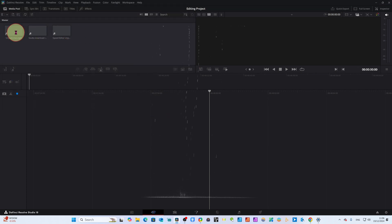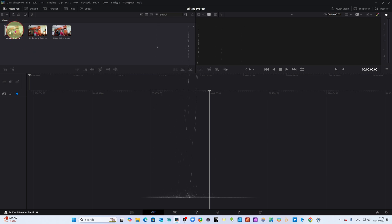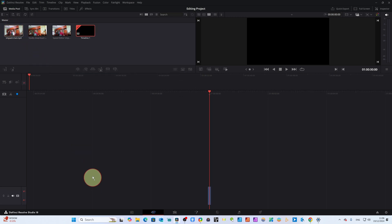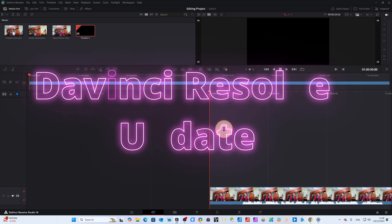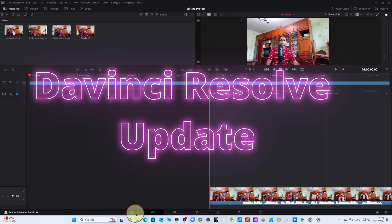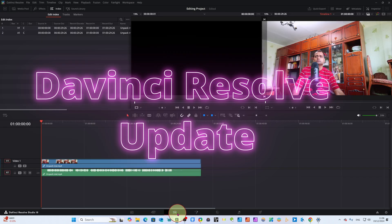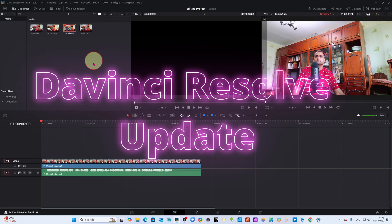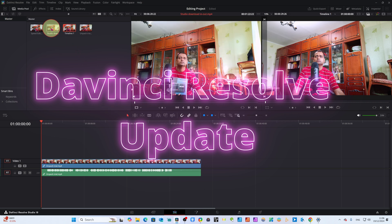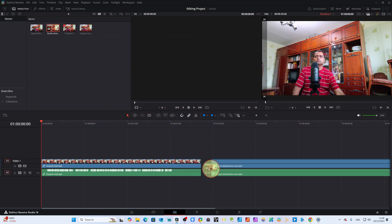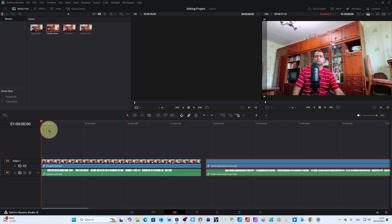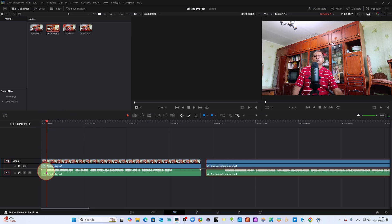Now inside DaVinci Resolve we have a speed editor video. Click directly onto your timeline. We are in the Cut page. Let's come to the Edit page. Now we have clips here, and in the same way you can add another clip by dragging it to the timeline. From here you can cut the clip using Control+B — you know the shortcut.